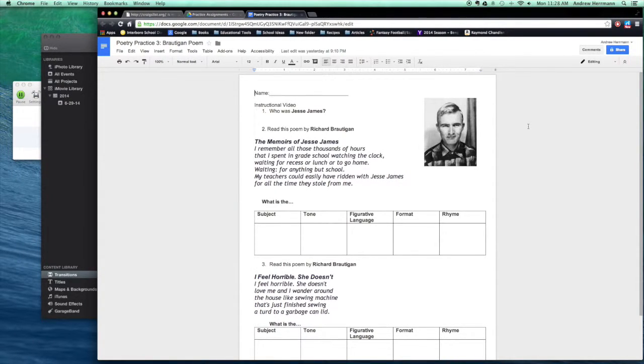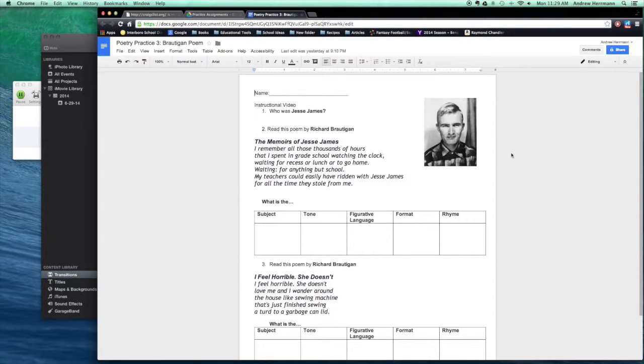All right, so first and foremost, Richard Brautigan was a poet from the 50s or 60s who had that informal style, kind of similar to Jack Kerouac, but not quite as out there.